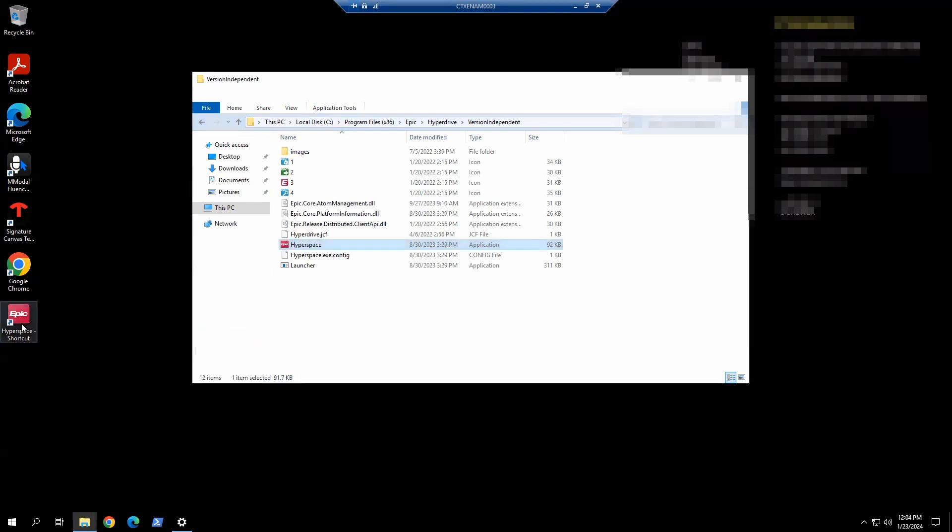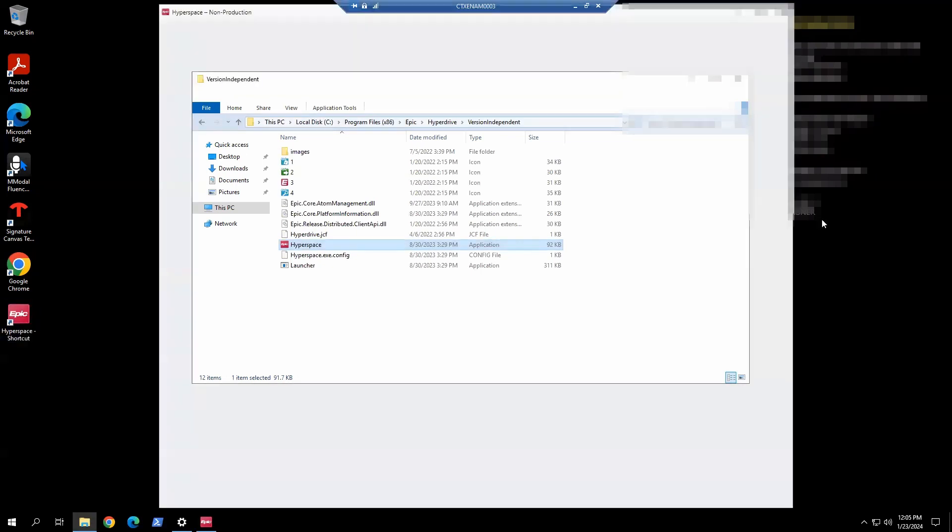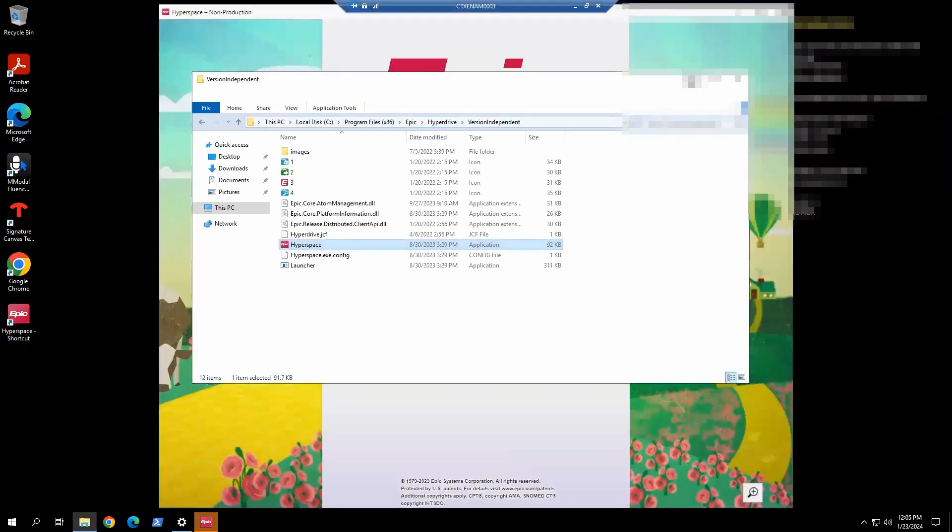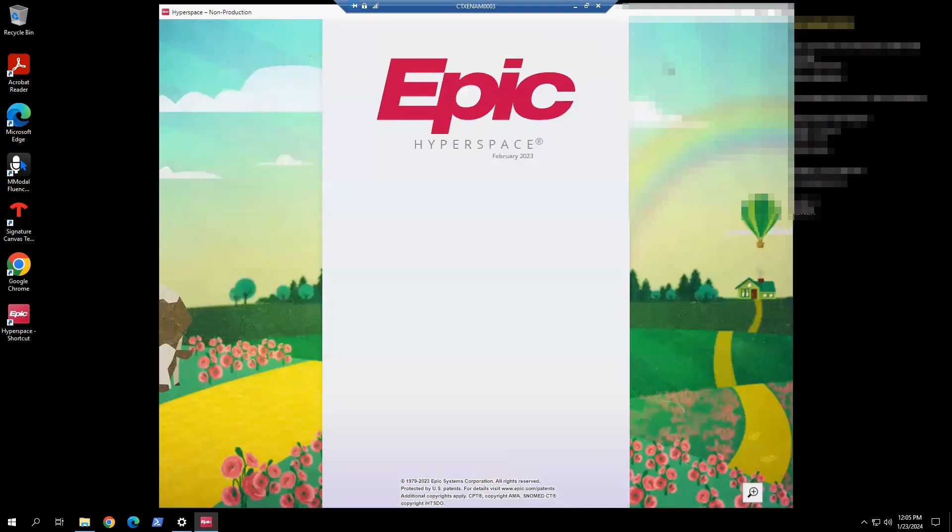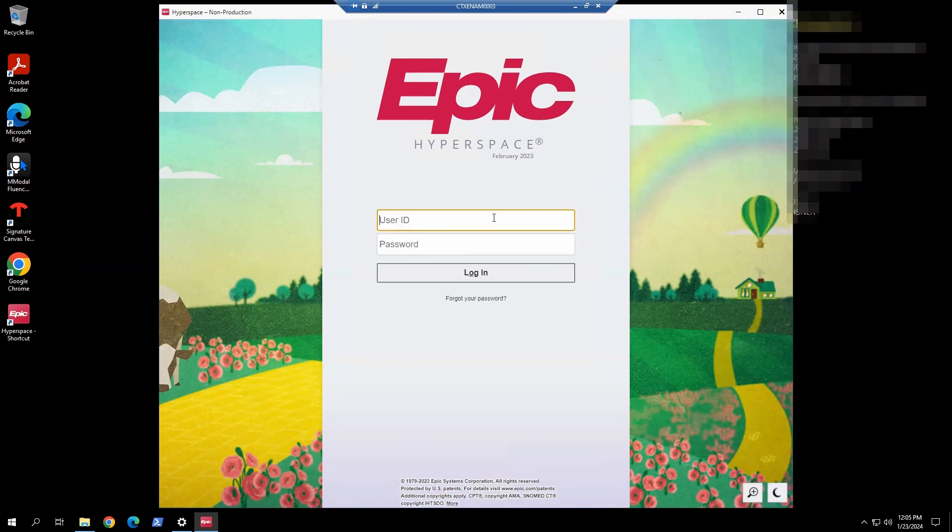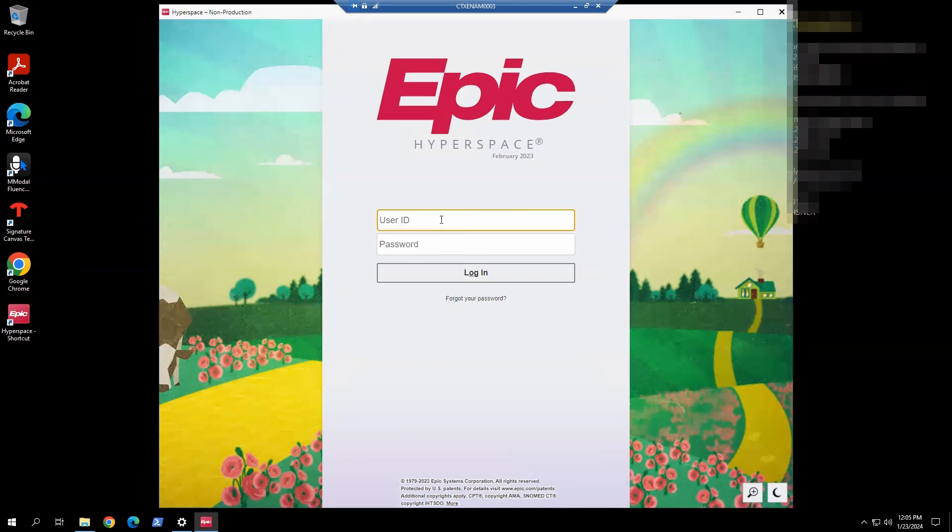On this image. So we can launch this now. Okay. And you can see this message, the program performing authentication. That is the Imprivata connector piece. So we know that the connector is working when you see that line.